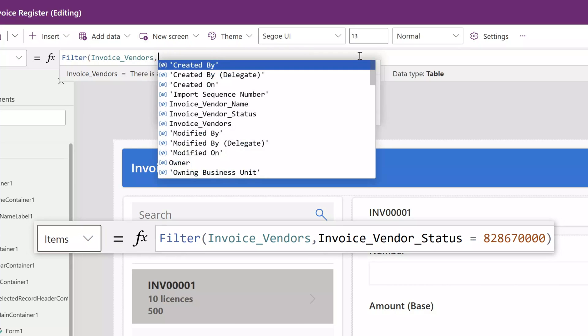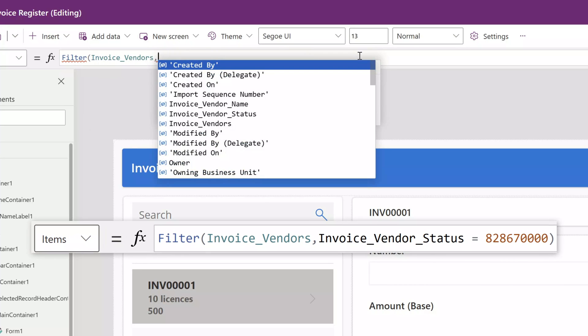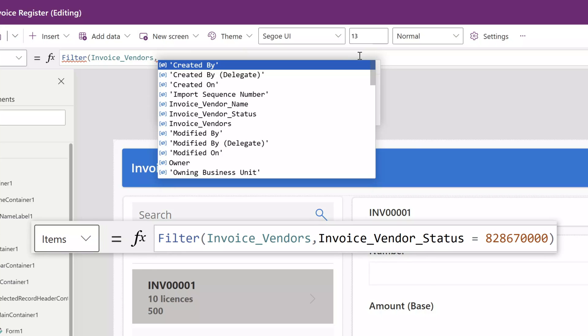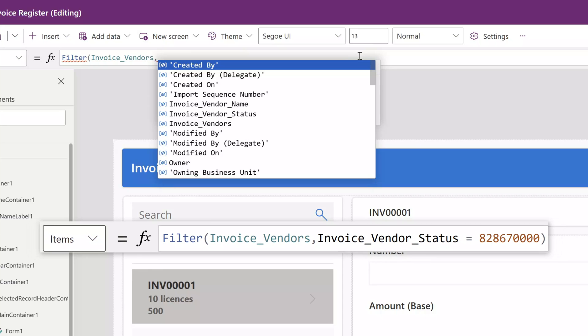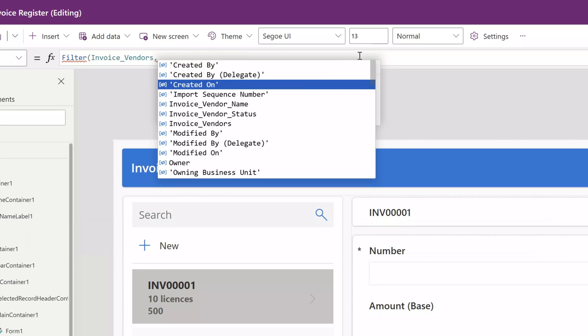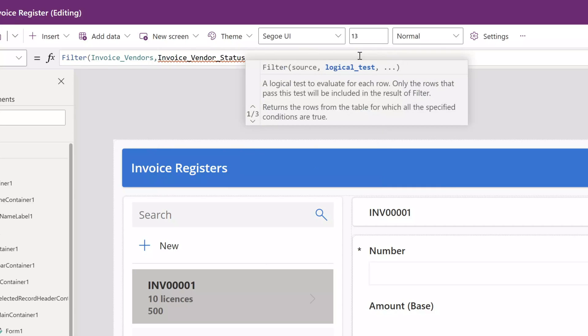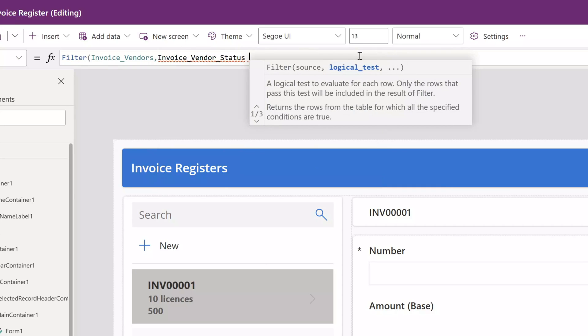Then I will enter a comma, and next I'm going to select the column on which I would like to filter. In this example, that is the invoice_vendor_status.